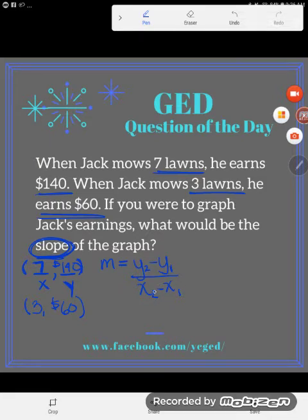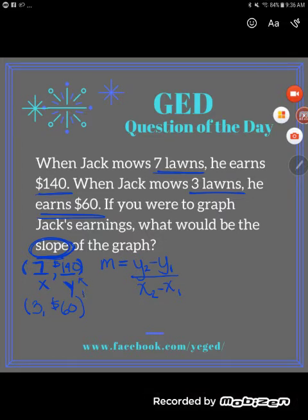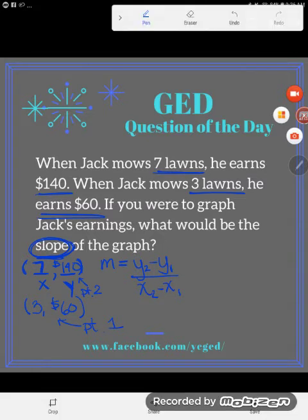The subscript notation — those little numbers — just means 'first' or 'second'; it's not a math operation. I'm going to call (3, 60) point one and (7, 140) point two. It doesn't actually matter which one you call one and two, it just matters that you're consistent. I'm choosing this order so that my larger numbers come first, avoiding negative values.